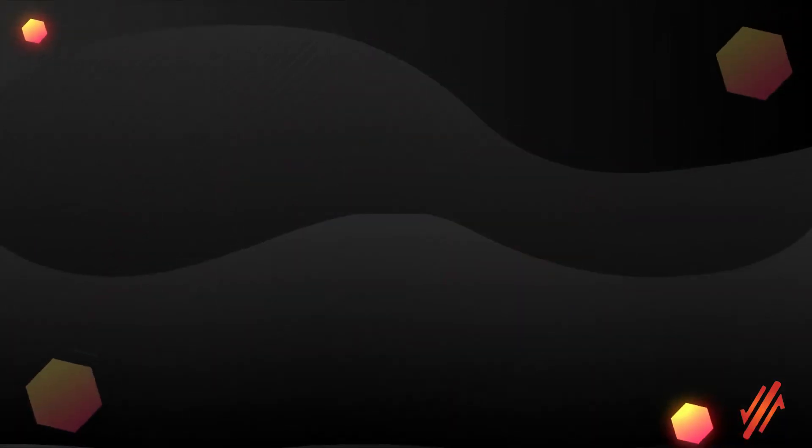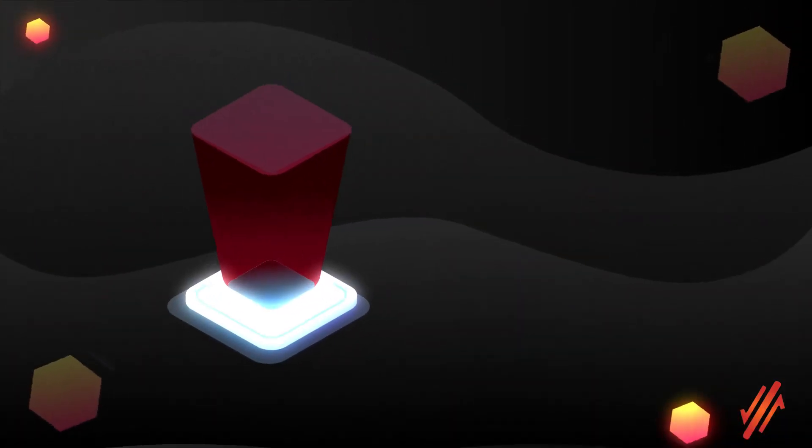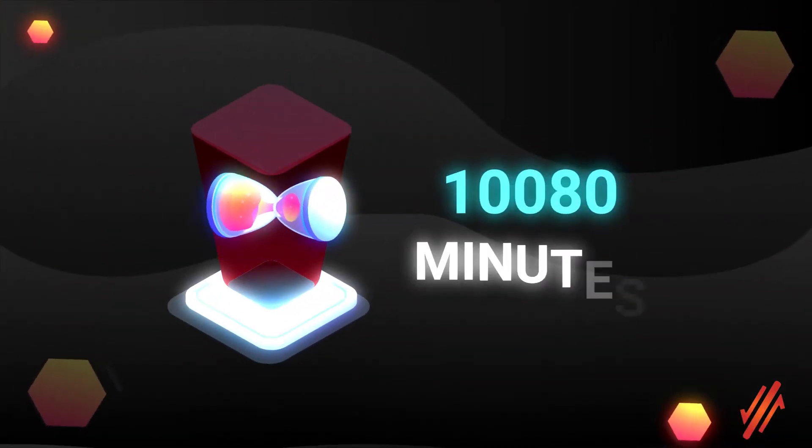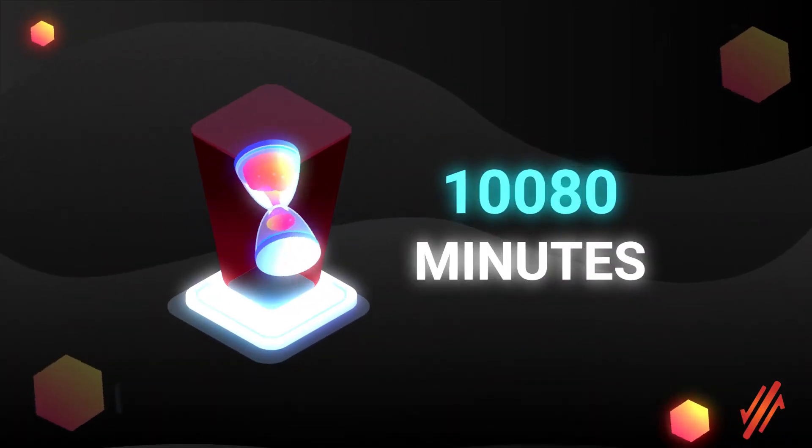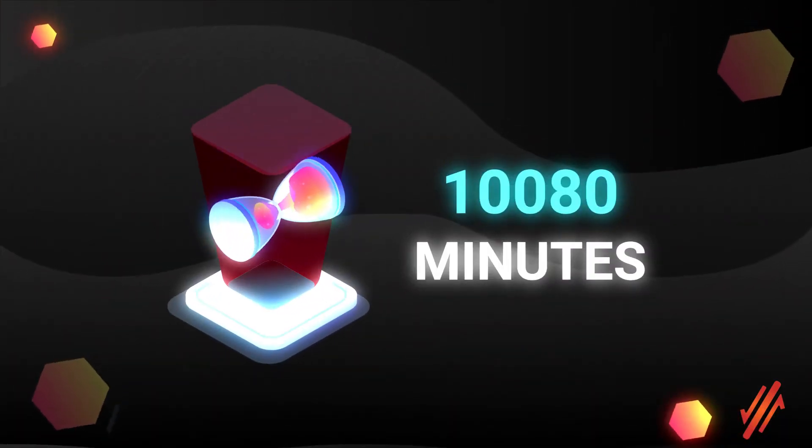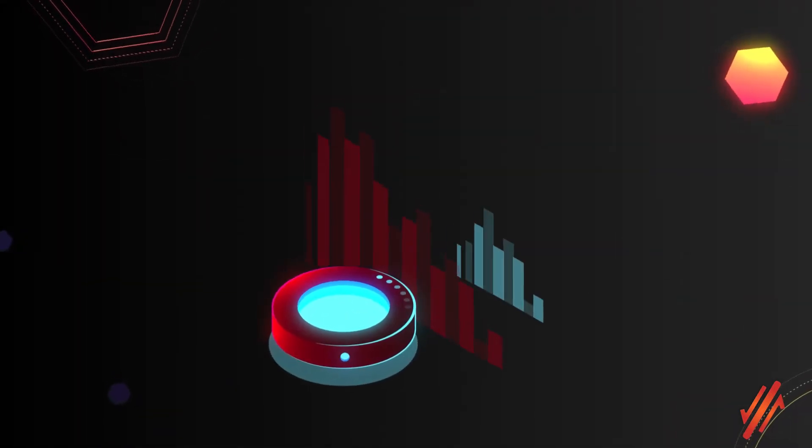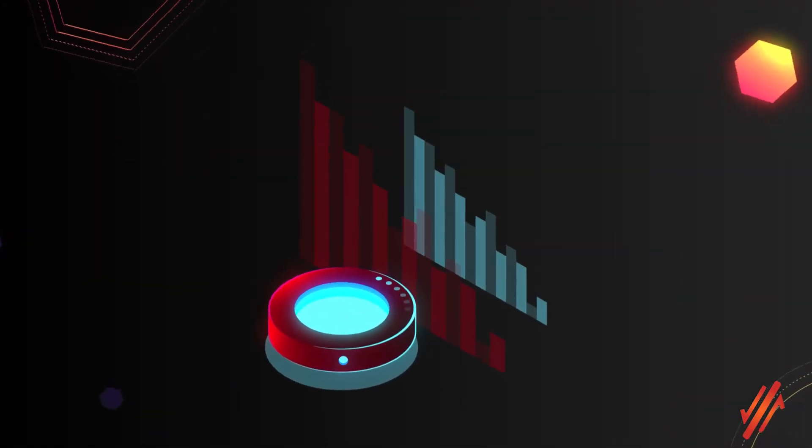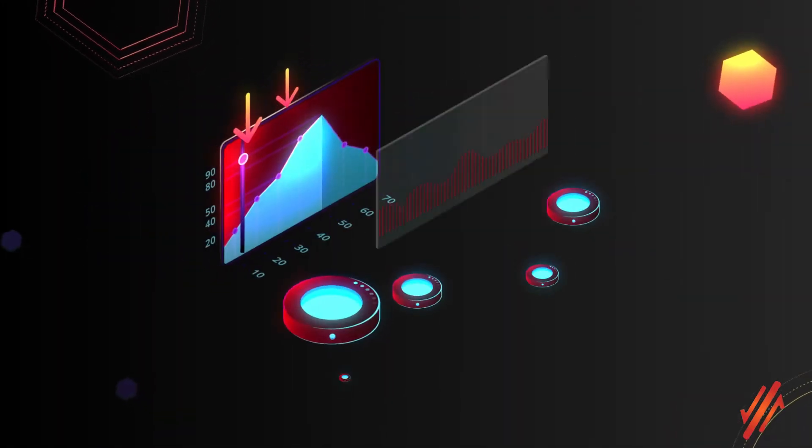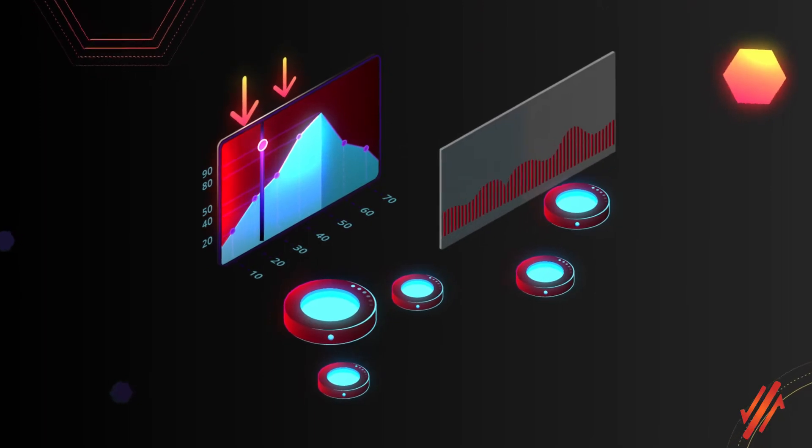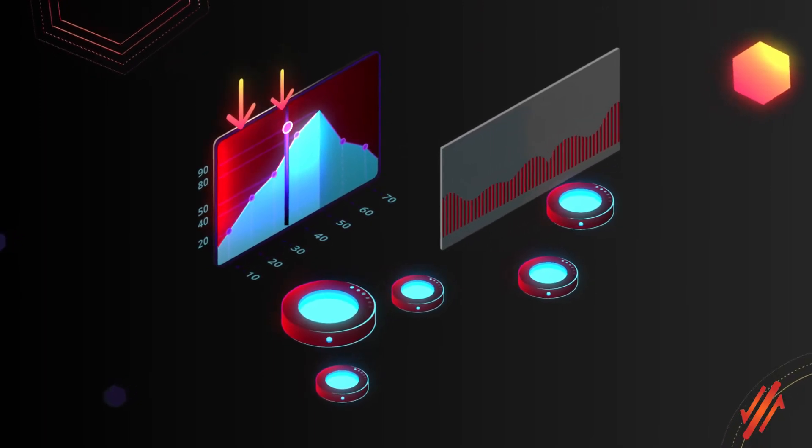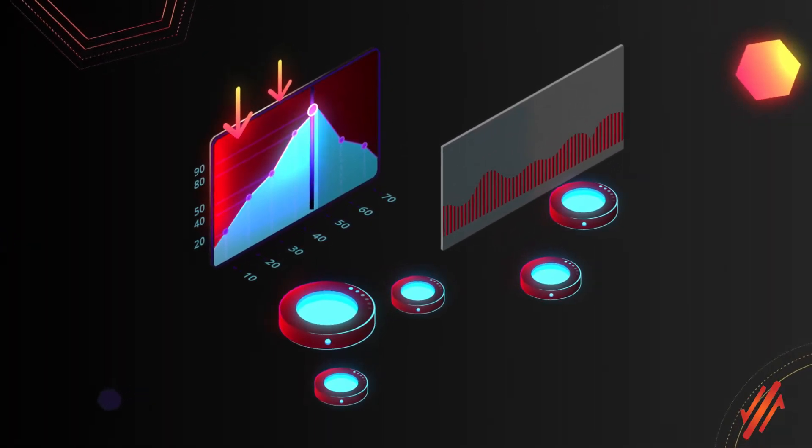After seven days or 10,080 minutes, if the value of the DeFi asset followed by the tracking vault has dropped by a certain percentage, the user will gain a significant yield on the amount of XIV held within the tracking vault.